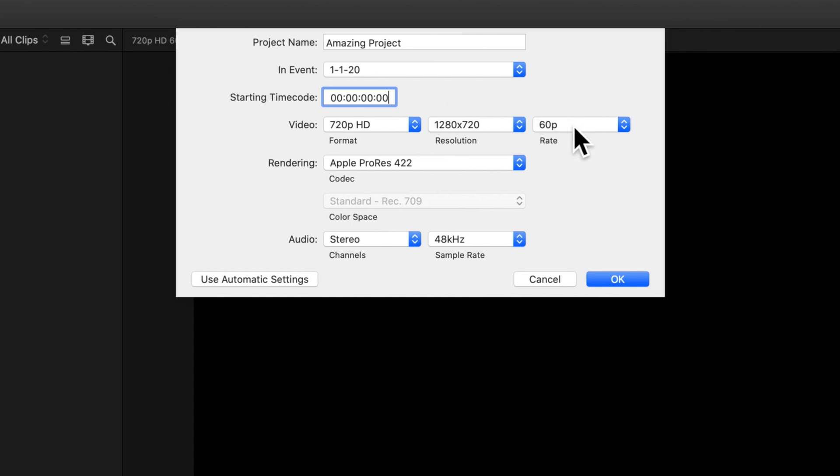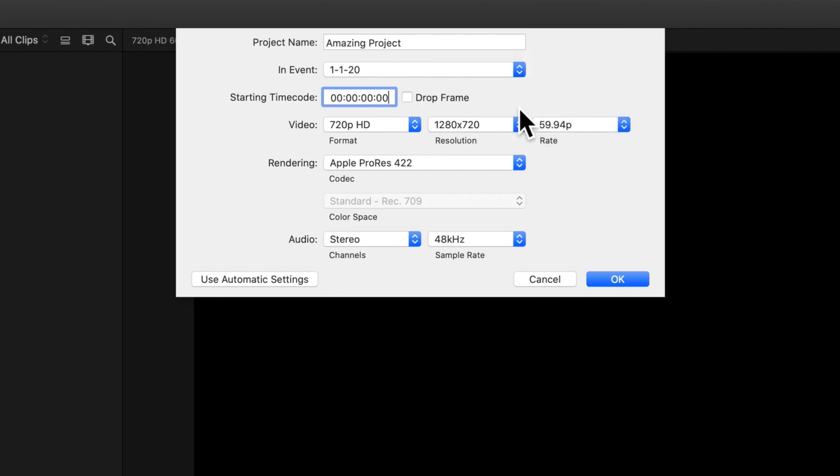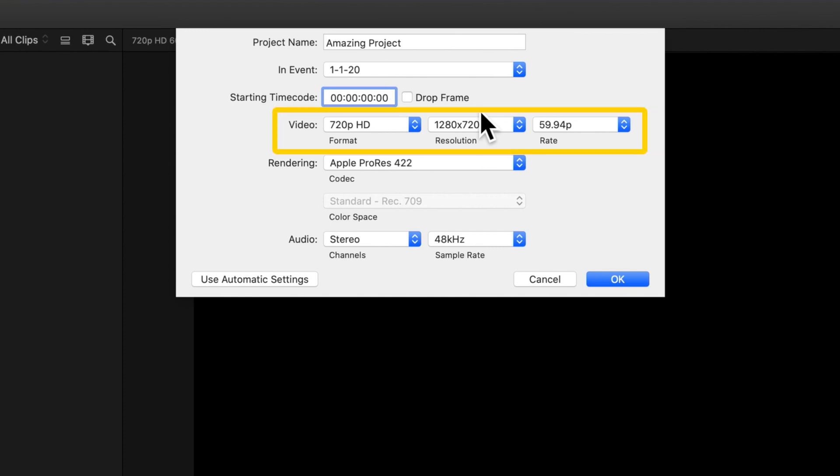Drop Frame is an option that appears when you have a frame rate of 29.97 or 59.94 selected. For the most part, you can leave this unchecked. This video section has several options for changing your project's video format, resolution, and frame rate.